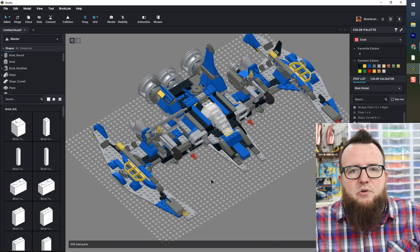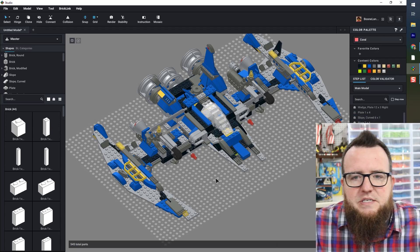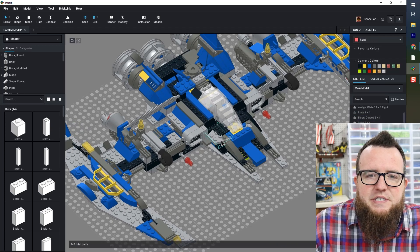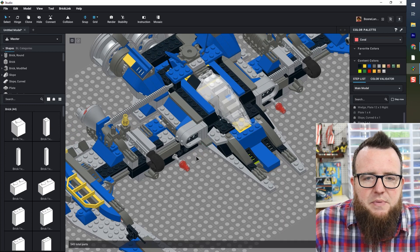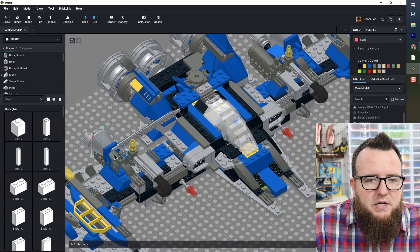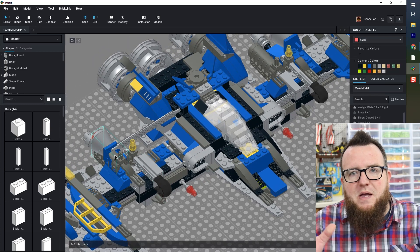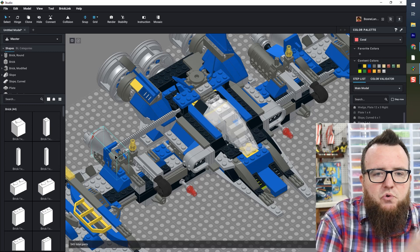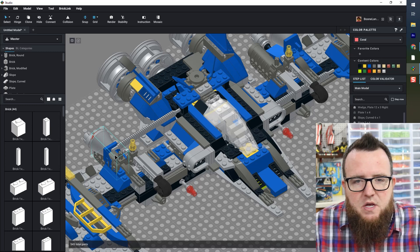Now you will notice there are some elements that do not import properly coming from LDD to Studio.